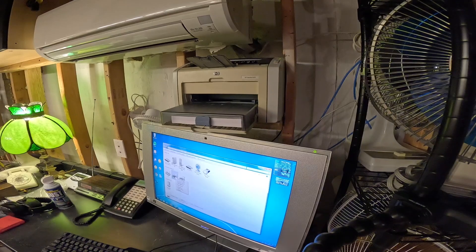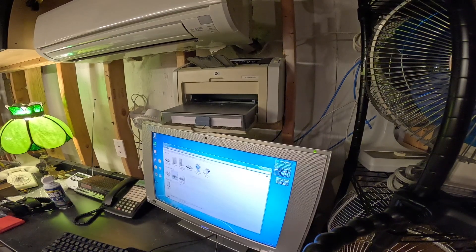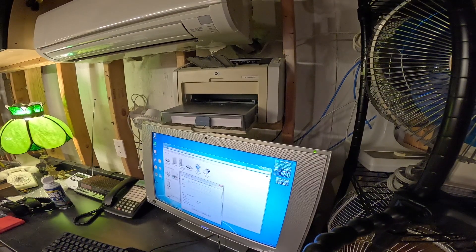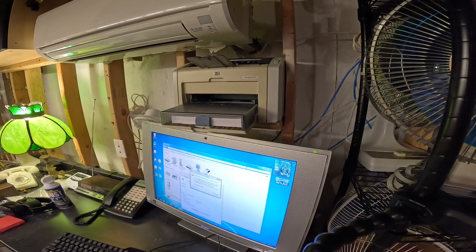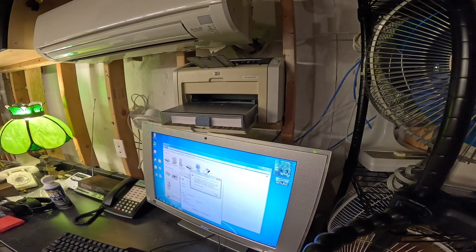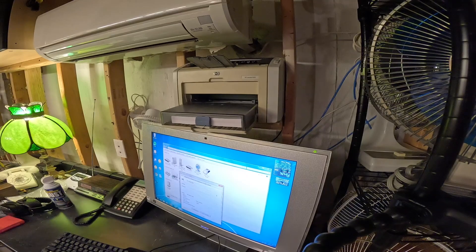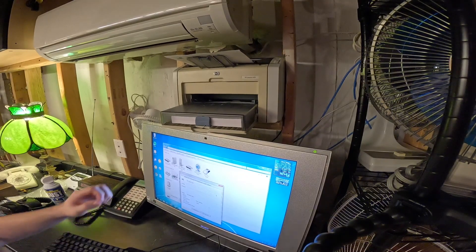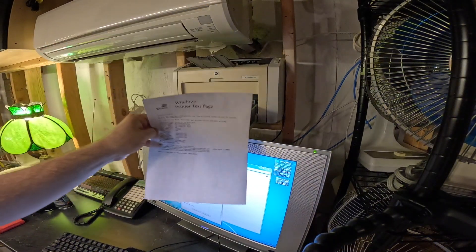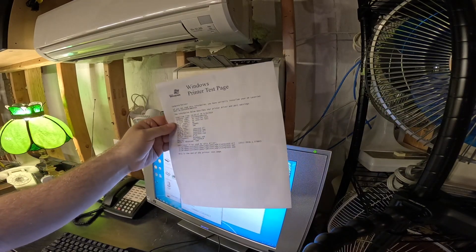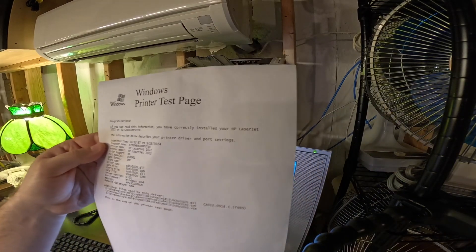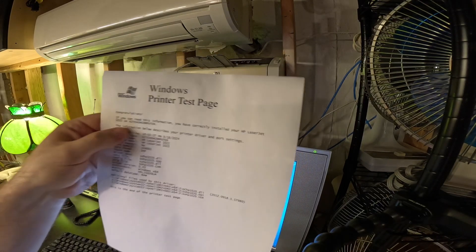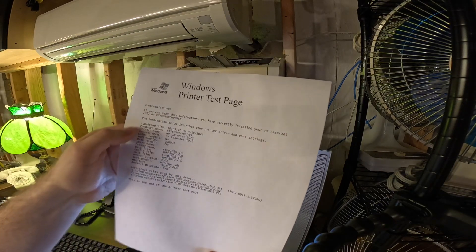Default printer. Well. That was super easy. Looks like it's printing really nicely too. I got to rename this. It still says kitchen computer.